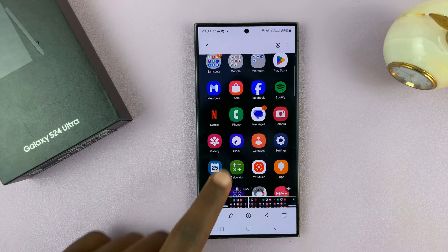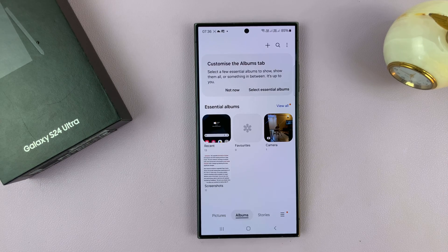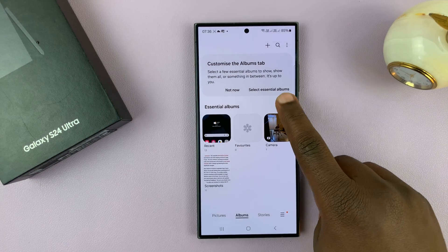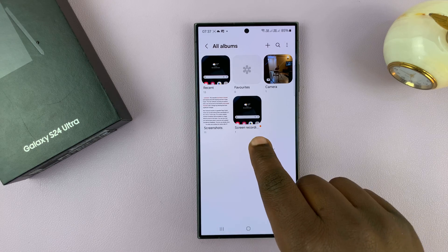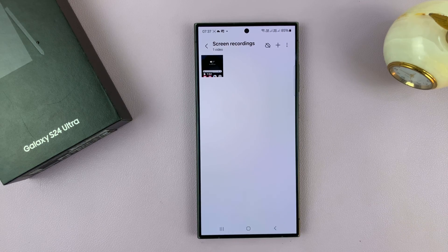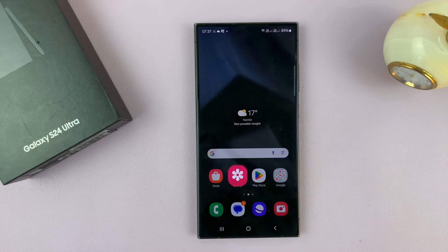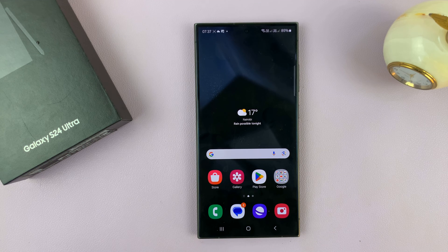Your phone will also create a special folder for screen recordings. You can go to view all albums and you should see a special album where all your screen recordings are going to be saved. That is basically how to screen record on your Samsung Galaxy S24, S24 Plus, and S24 Ultra.